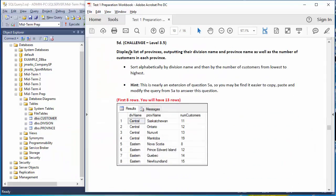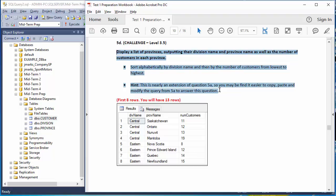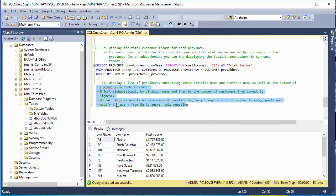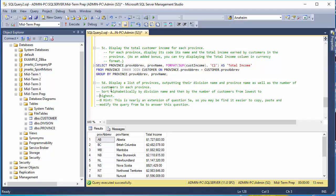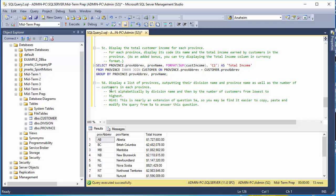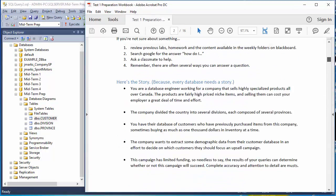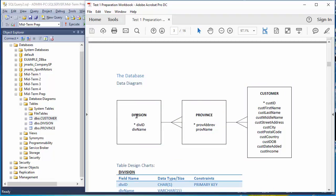5d is intended to be the most challenging question on this entire workbook. We're going to display a list of provinces outputting division name, province name, and number of customers — so we need division, province, and customer information all together. Looking at the schema: division is the parent-most table with no dependencies; province depends on division; customer depends on province. So we start from division.